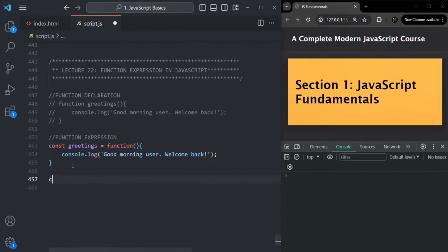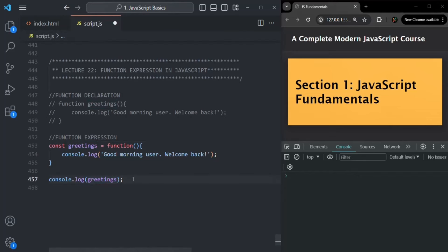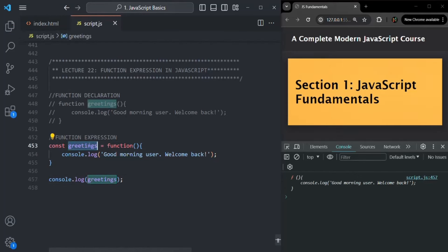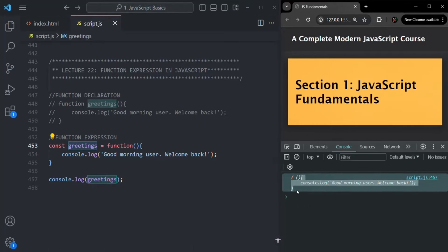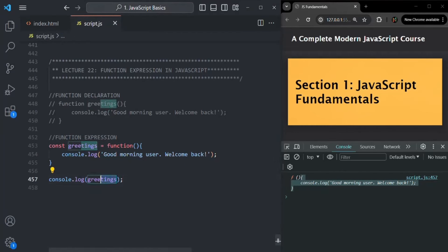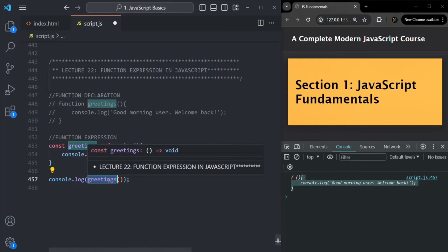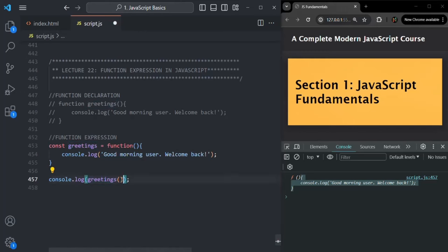If I go ahead and log this greetings variable — here I'm not calling the function, I have simply specified the name of the variable — you will see that this variable is storing a function, and this is the body of that function. But if after this variable I use a set of parentheses, that means it is going to execute the function stored inside this greetings variable. So without parentheses it logs the value stored in the variable, and with parentheses it executes that function.